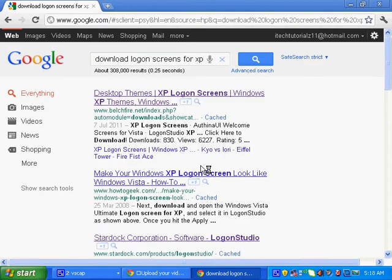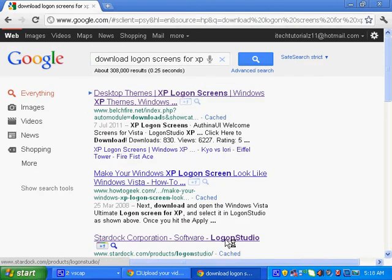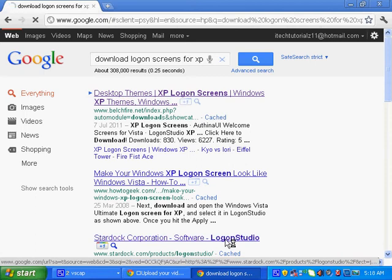You go to this one, the third one, Stardock, which is in the description box.